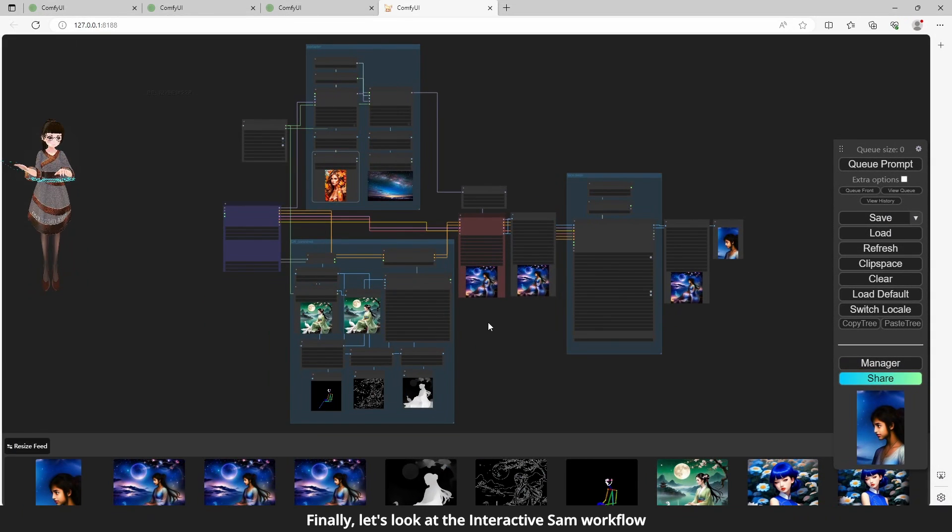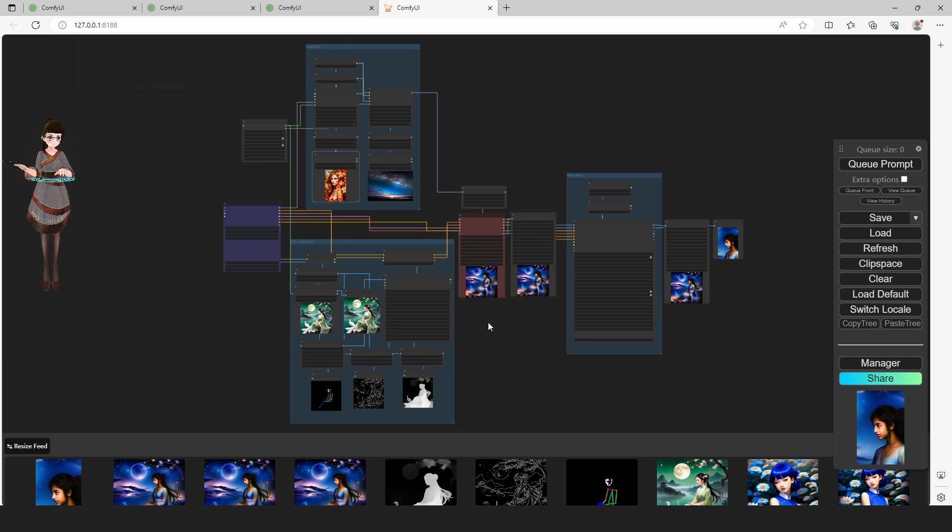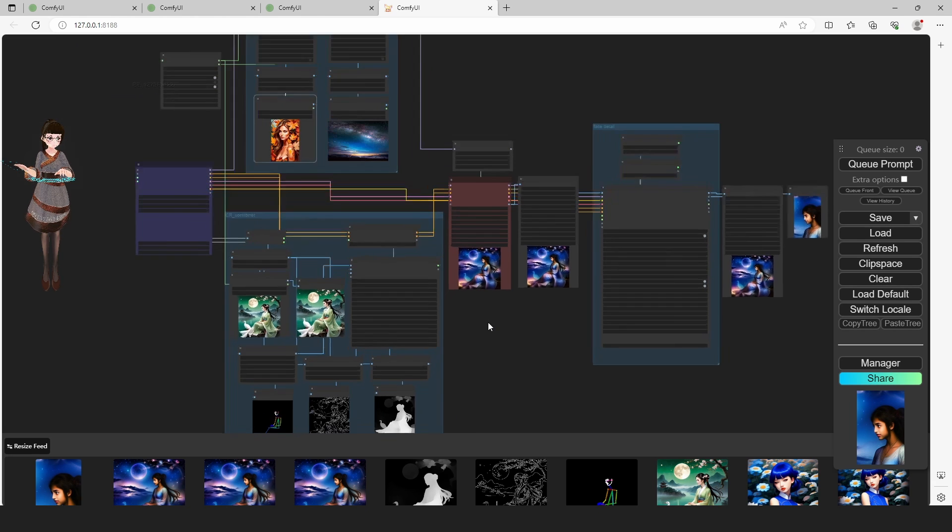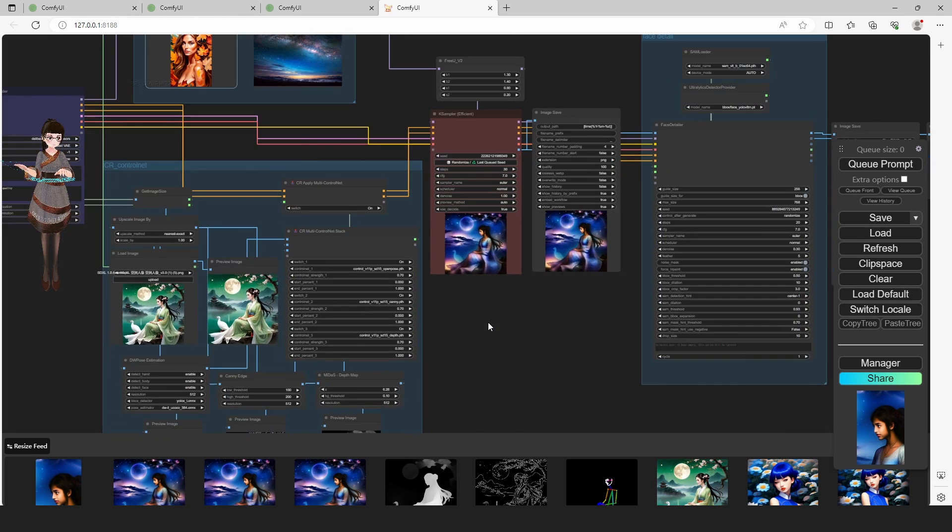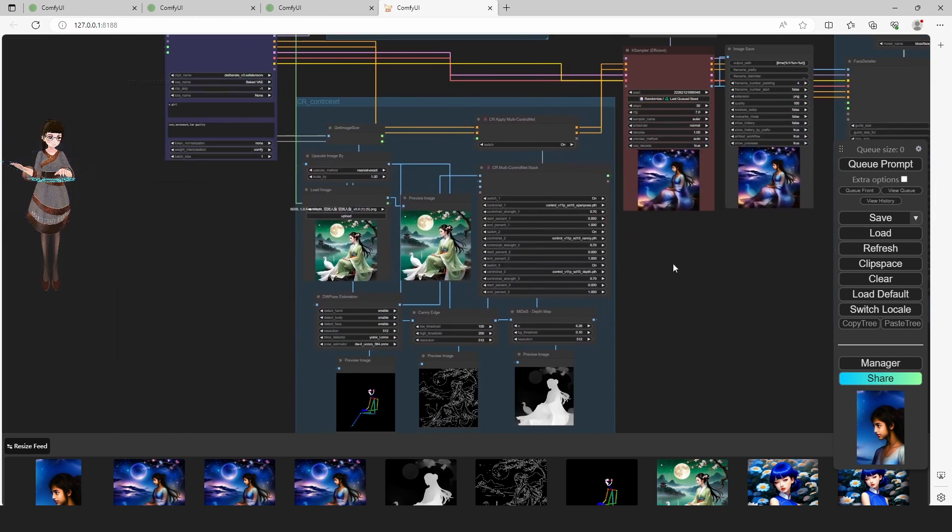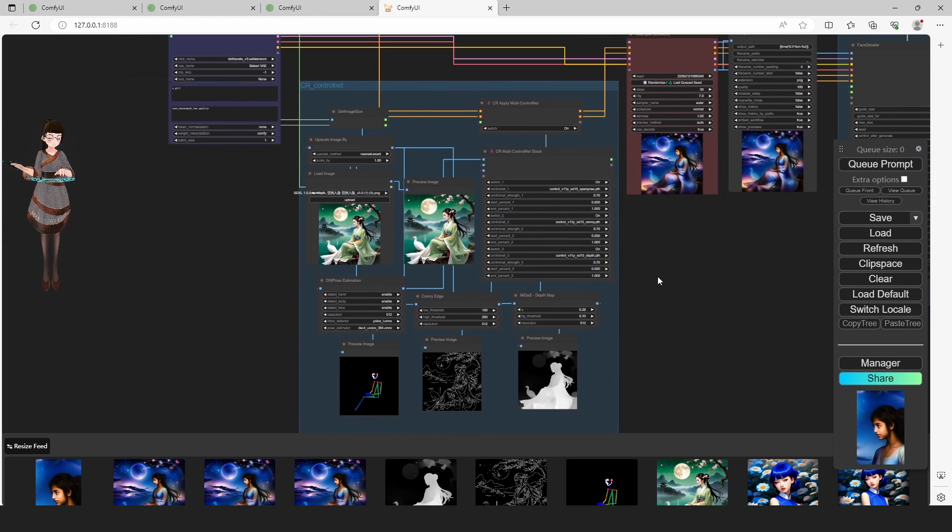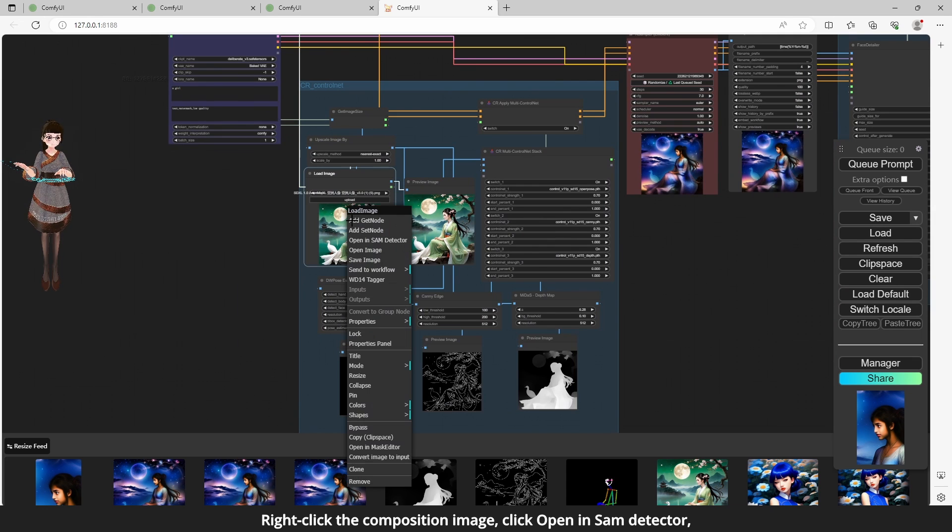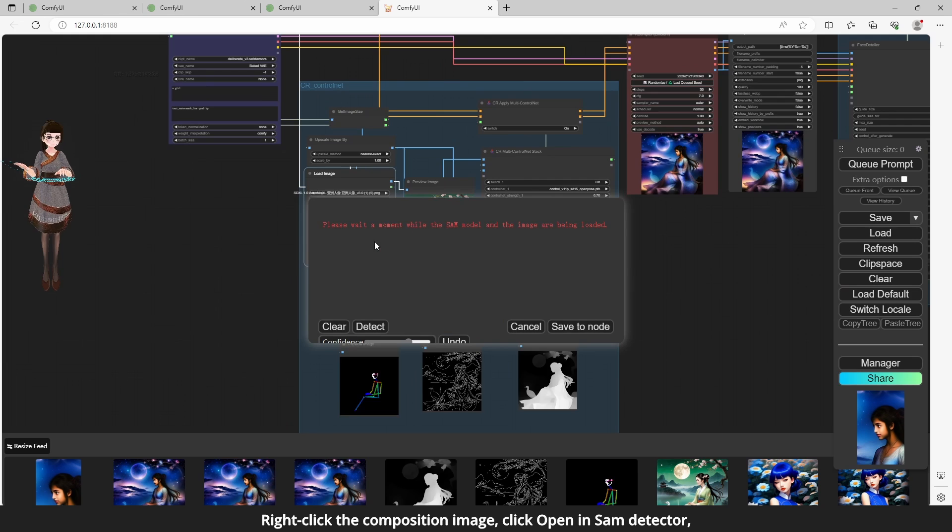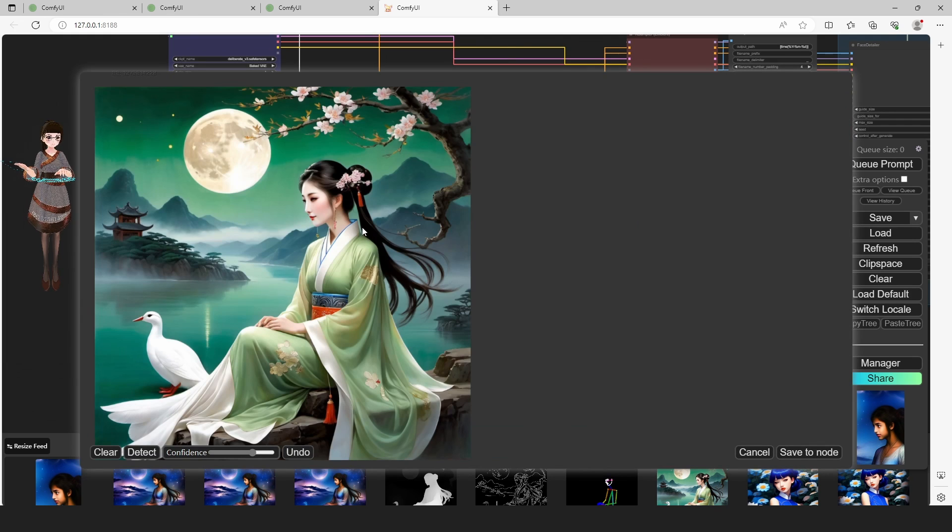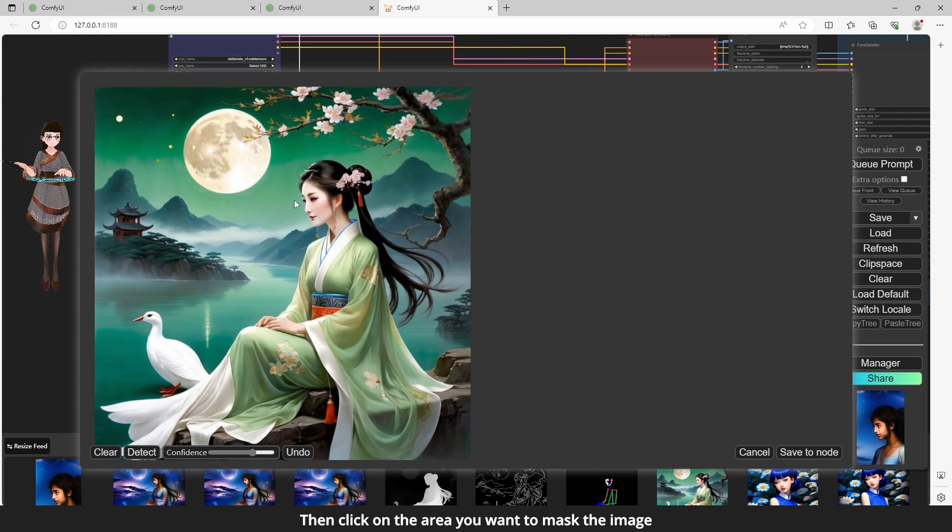Finally, let's look at the interactive SAM workflow. Right-click the composition image, click Open in SAM Detector. Then click on the area you want to mask the image.